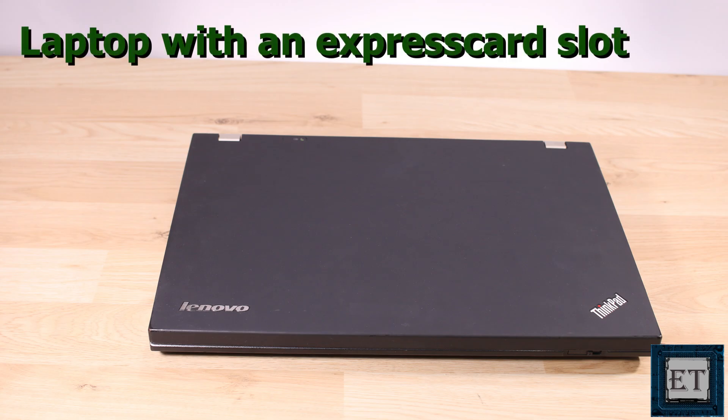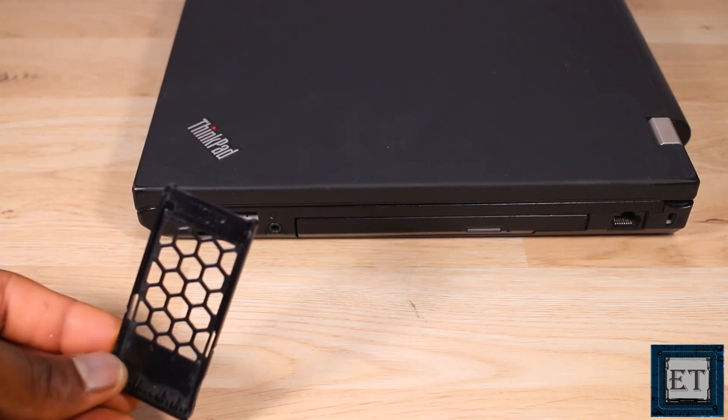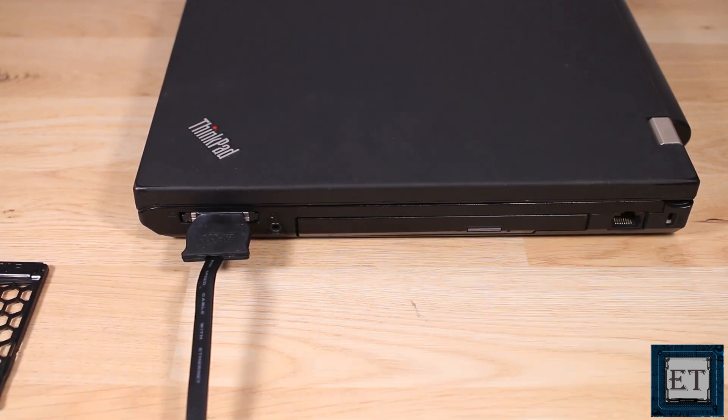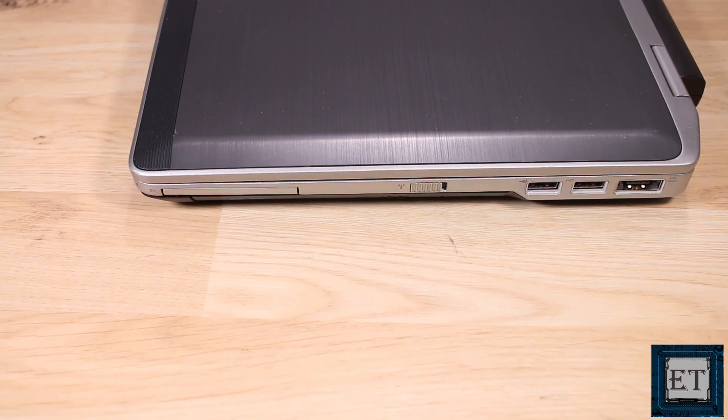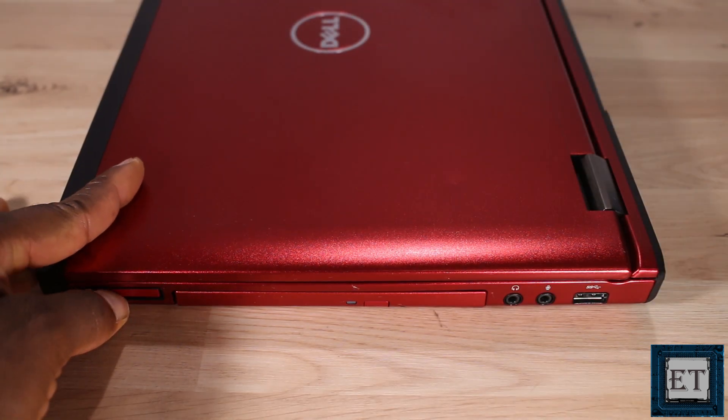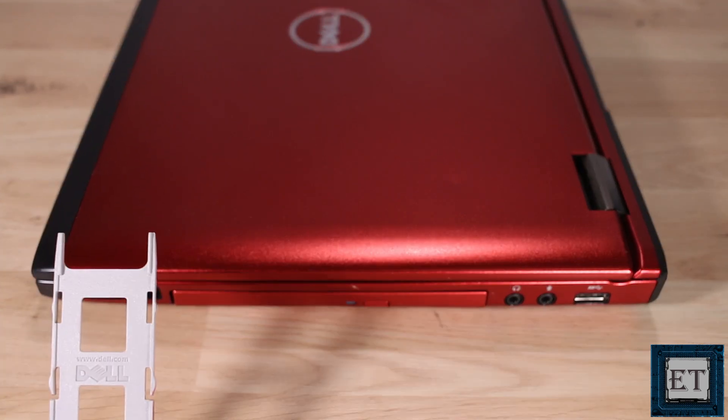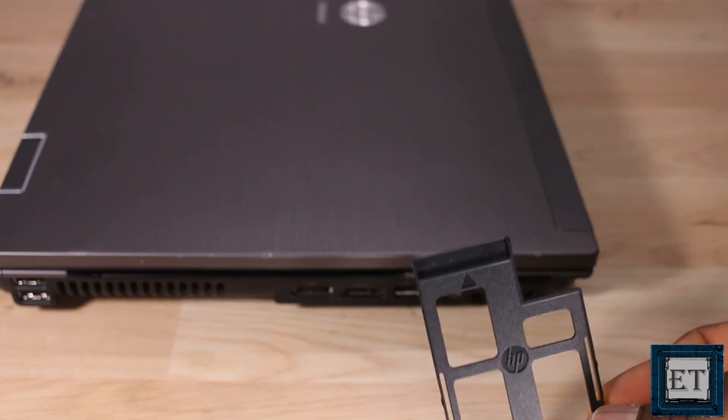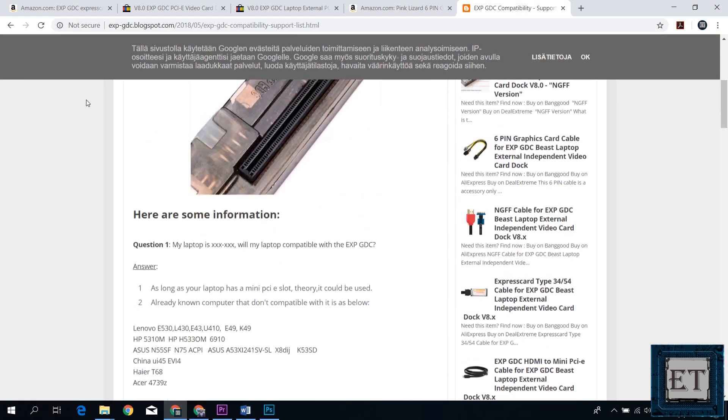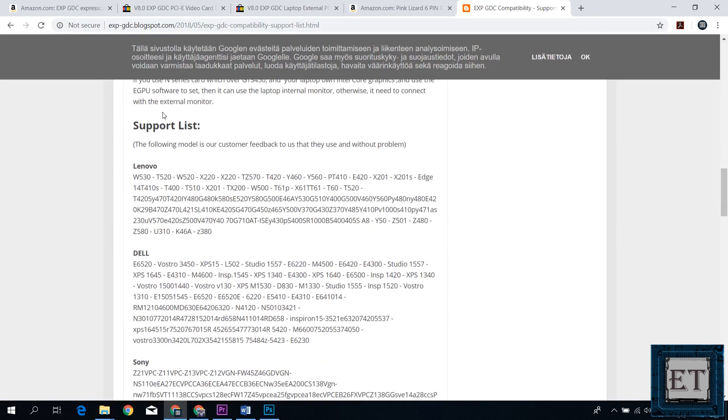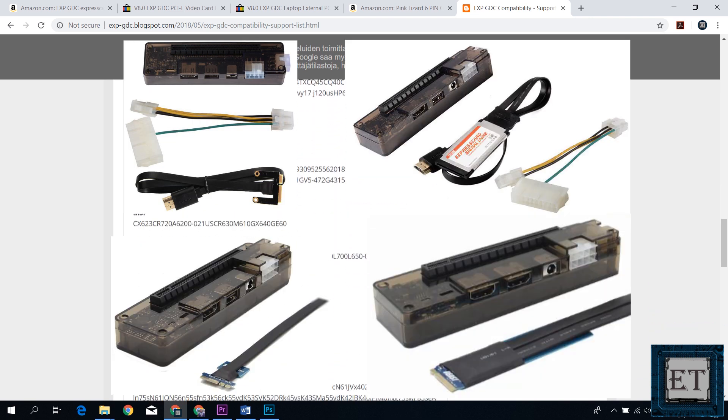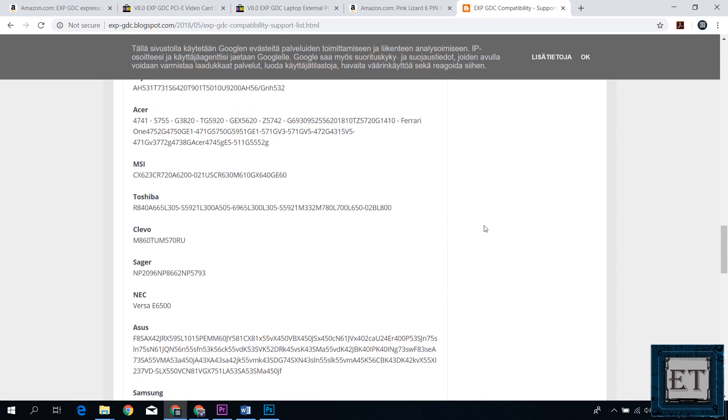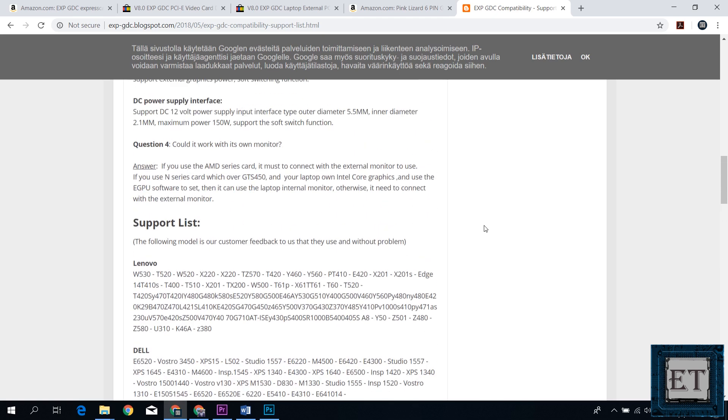You will of course need a laptop with an EXPRESS card slot. Here are some common ones I could lay my hands on. Now on this page, you will find a comprehensive list of supported laptops according to brands. Not all laptops in this list have the EXPRESS card slot. This list is for all laptops that are supported by all variants of the EXP GDC dock which includes the Mini PCIe, the EXPRESS card, the NGFF and the M.2 X4 versions. So for laptop compatibility using the EXPRESS card version, you would first check that your laptop is in this list and also that it has an EXPRESS card slot.